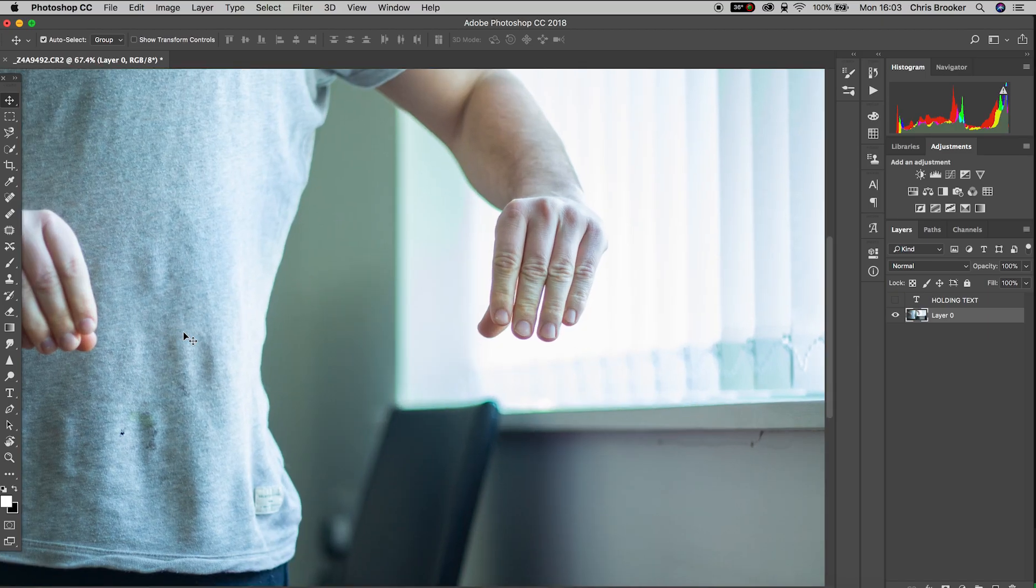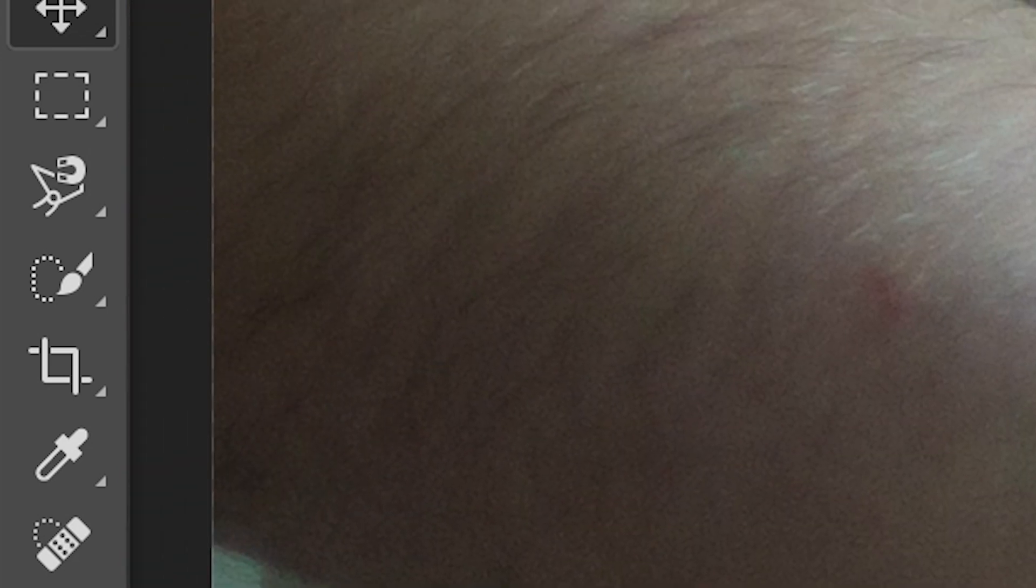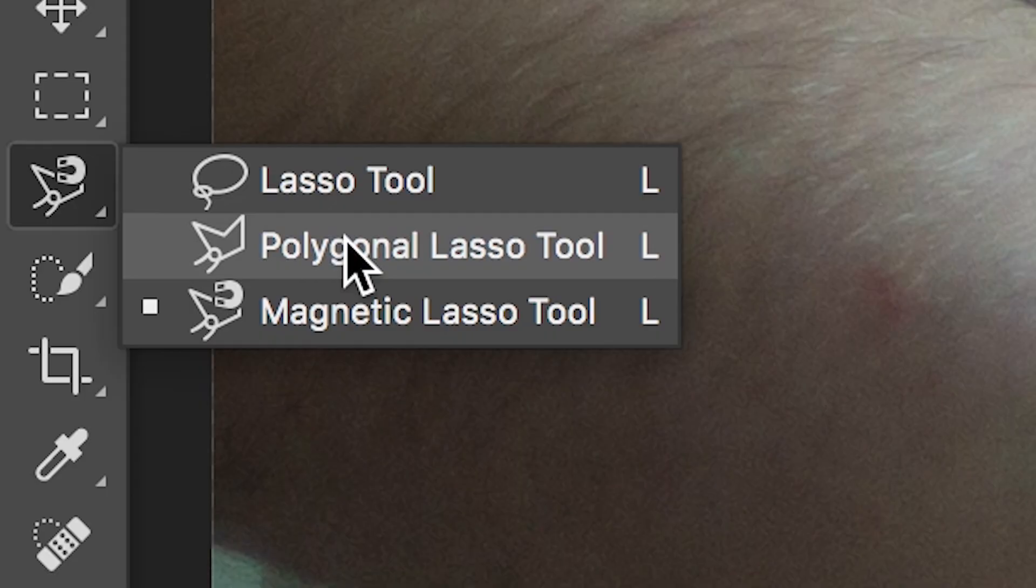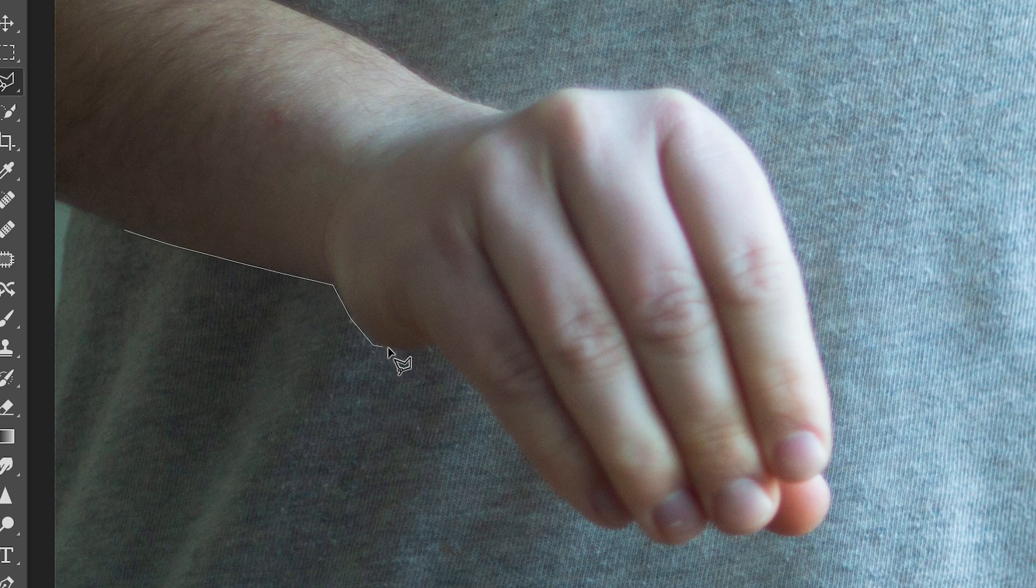Now with that background layer selected we want to go over to the bar on the left and find the polygonal lasso tool and we just want to draw a mask around our hand. It's super important here to make sure you only draw a mask around the part of the hand that would be in front of the text.